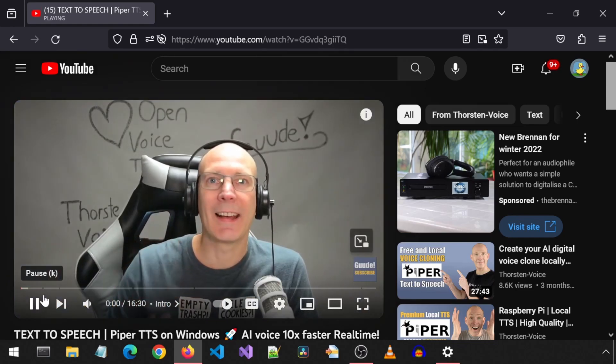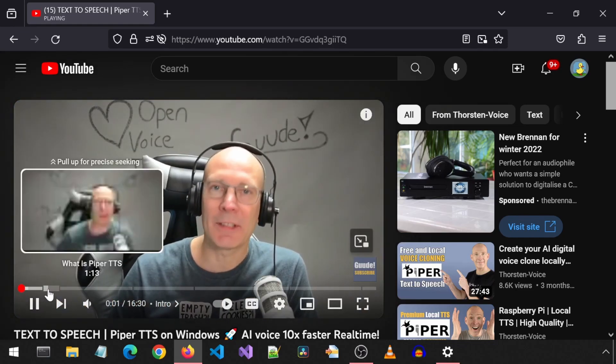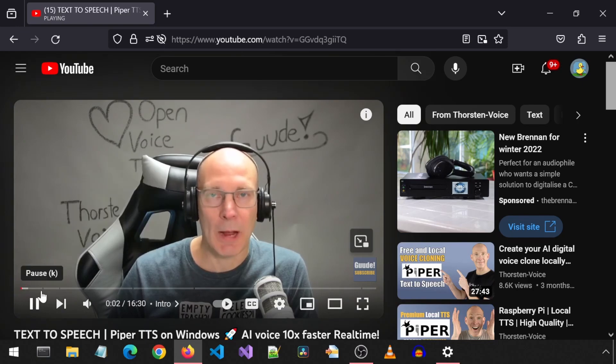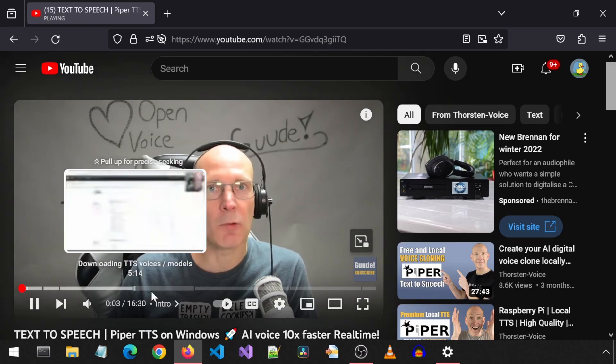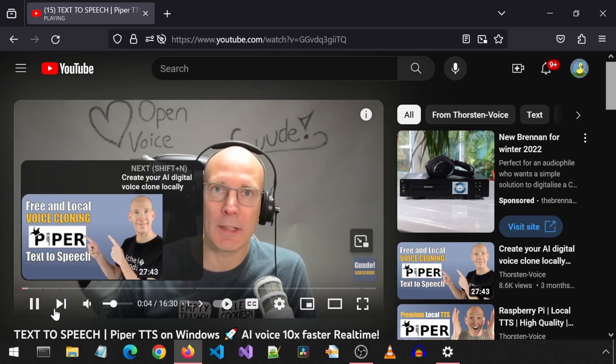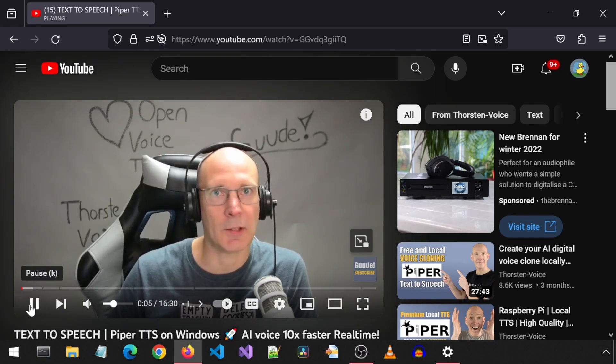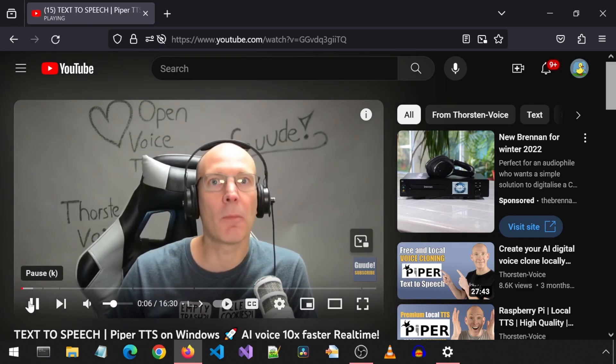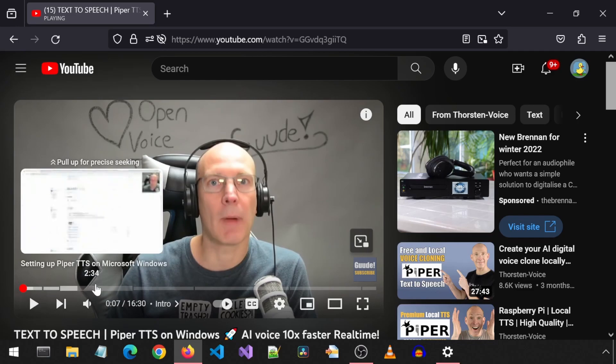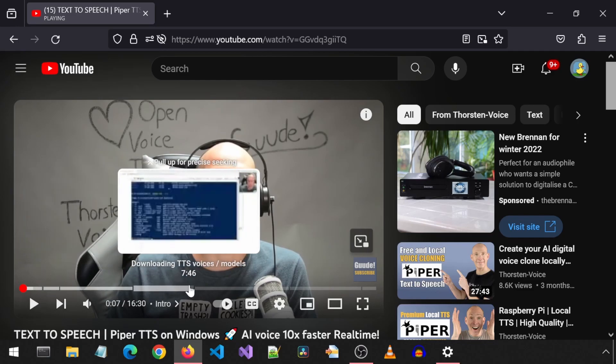Good day and welcome to this video where I will show you how you can run Piper TTS or text to speech on your computer. I will leave a link to this video.